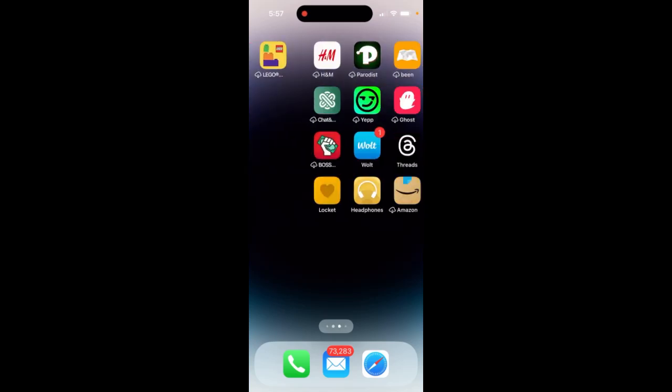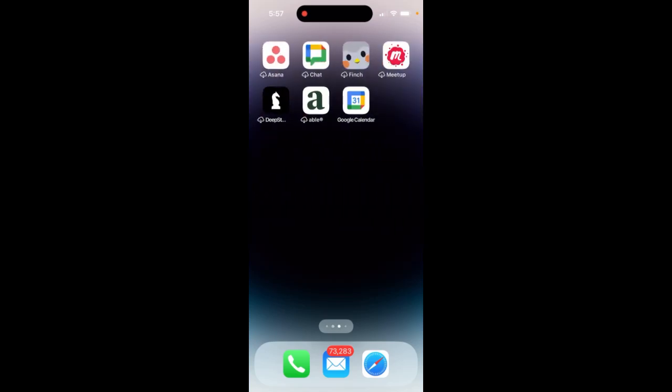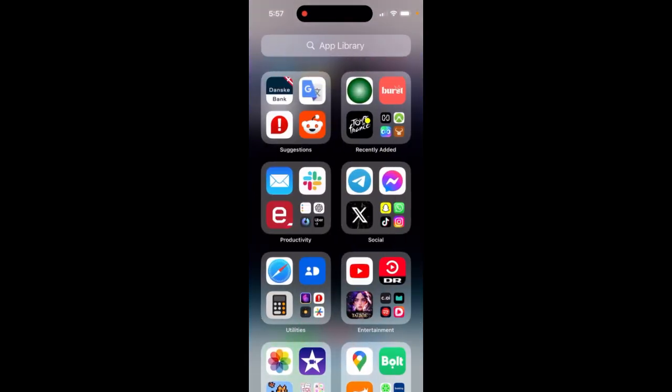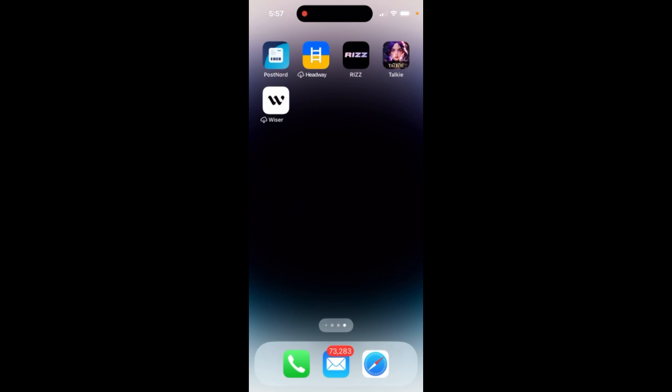Hey there, so you have app library in your phone, right? So how to add an app from your app library to your home screen?